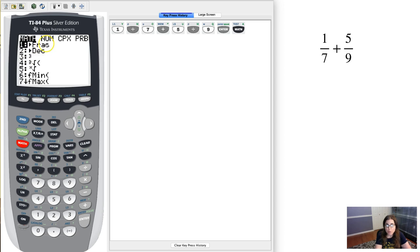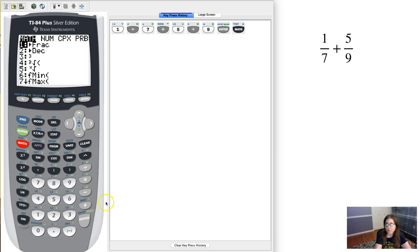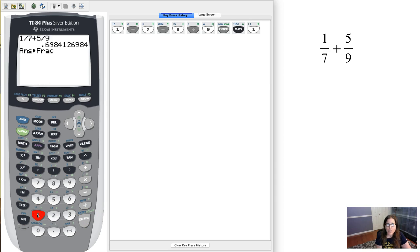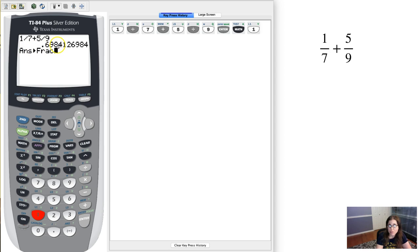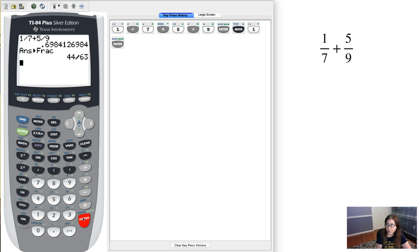but the one we're gonna take a look at is just this first menu option that says it's got like a sideways triangle and then frac. So I can either hit the number 1 or enter. I'm gonna hit 1 and what that's gonna do is it's going to take my previous answer which was this 0.6984 and it's gonna convert it to a fraction for me.